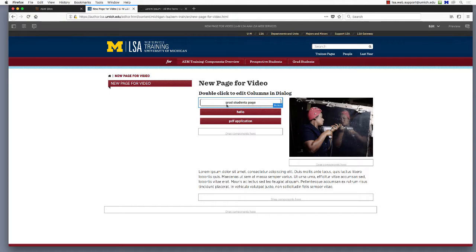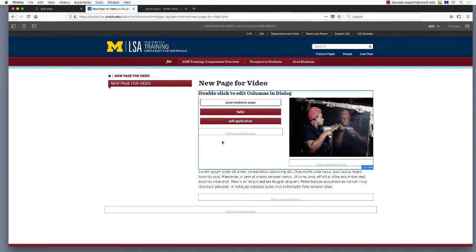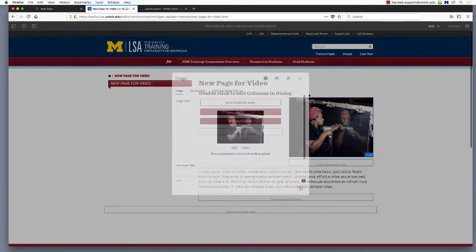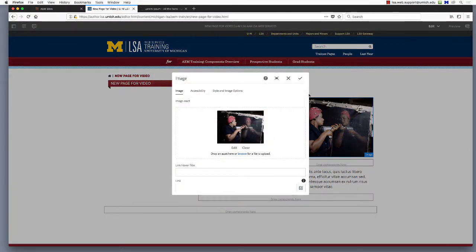We know not everyone wants to use the button anytime they want to add a link to a page. So let's look at how to add a link to an image component and then how to add a link to some text. Click on the image and select the wrench icon.